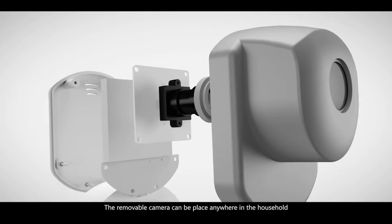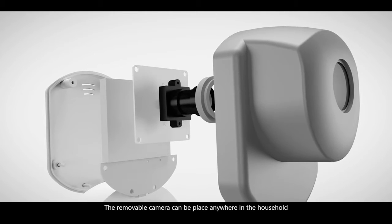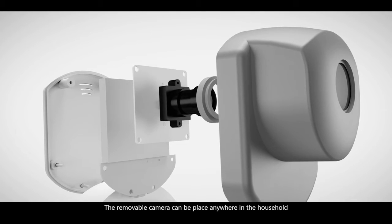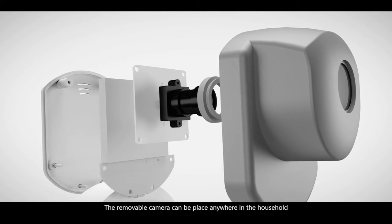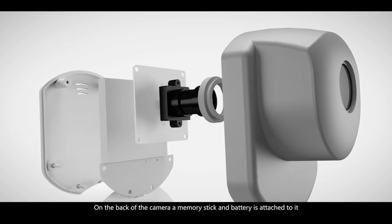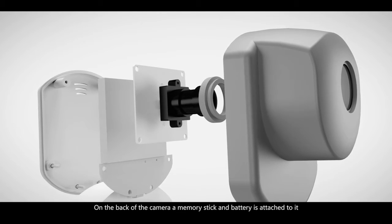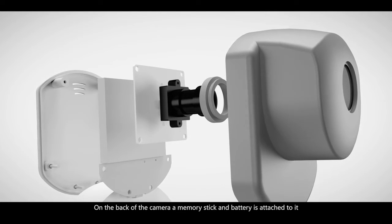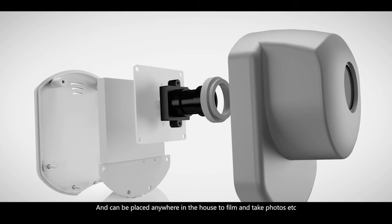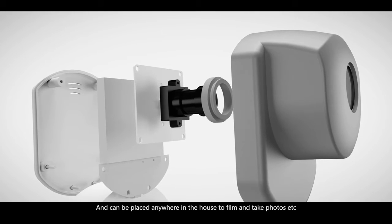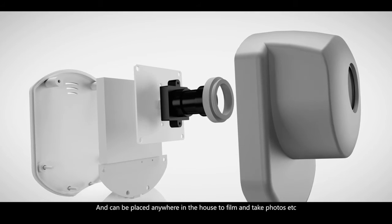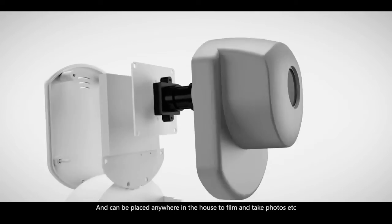The removable camera can be placed anywhere in the household, and on the back of the camera a memory stick and battery are attached to it, and can be placed anywhere in the house to film and take photos.